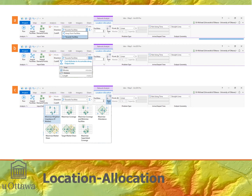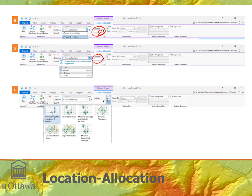We set this up in the properties of the Location Allocation tab. First, travel direction is set to 'Towards Facilities' — this matters because it's a directed network or directed graph, so population will be going towards the facilities. Next, we change the number of facilities to find to two, since we want to find the two best facilities. For accumulated attributes, we select minutes rather than length or distance, because we care about minimizing travel time.